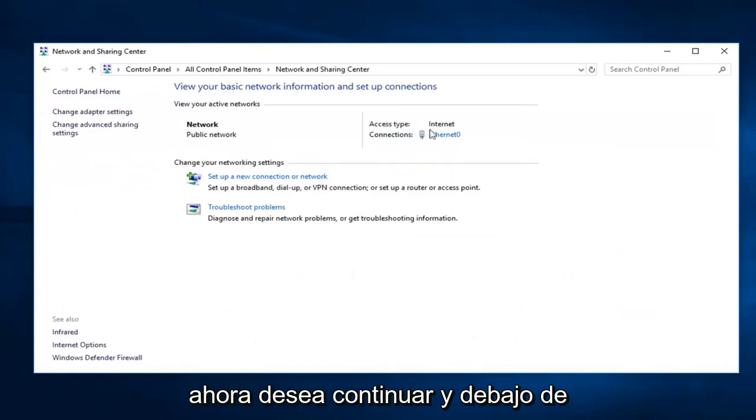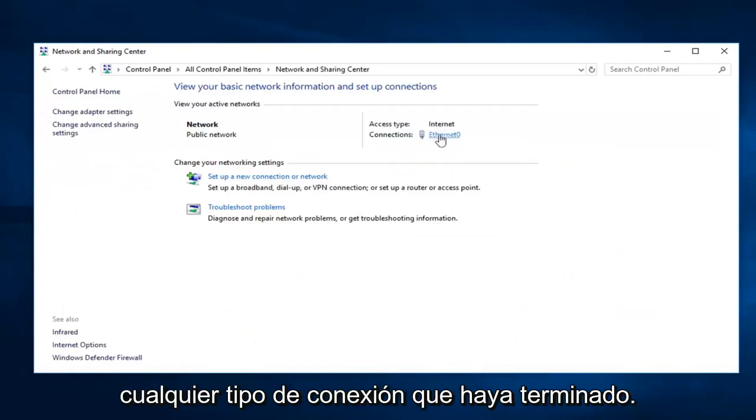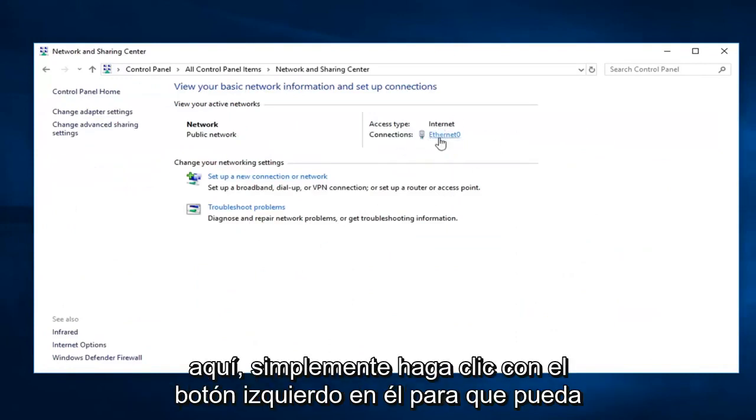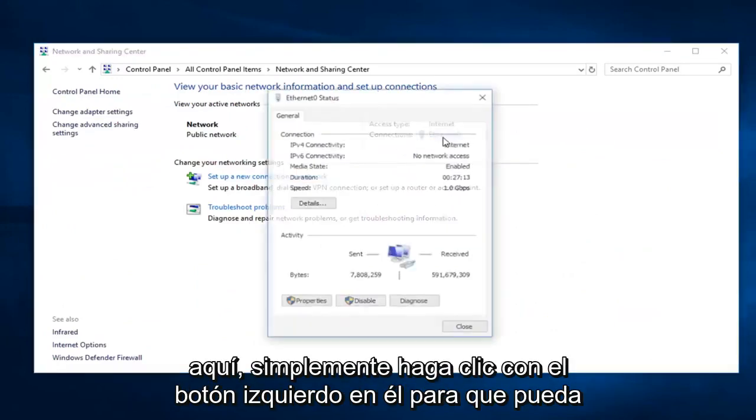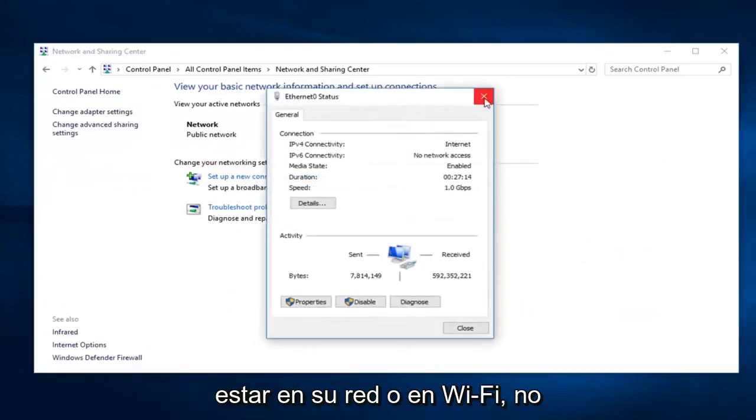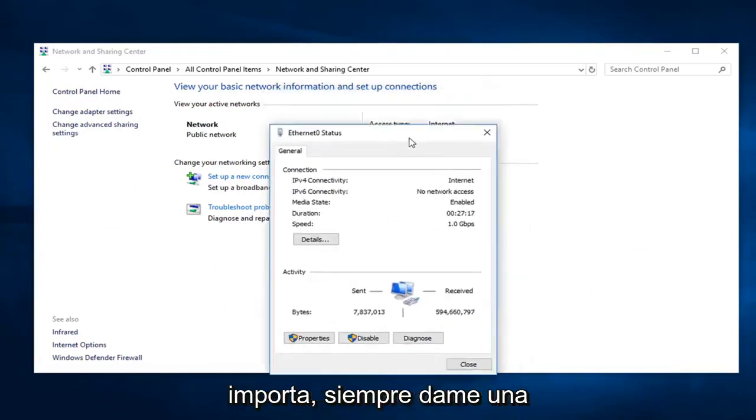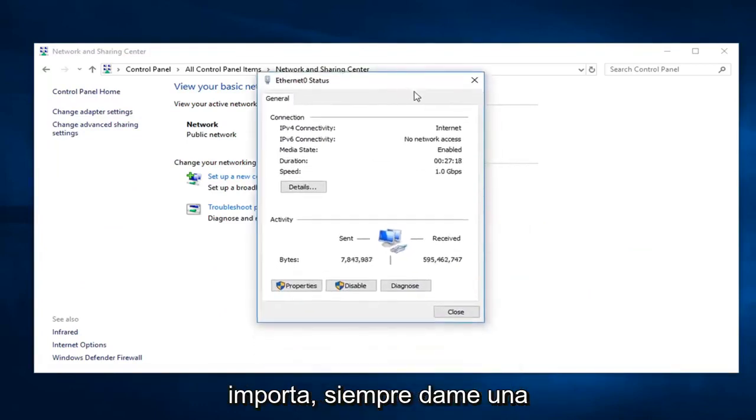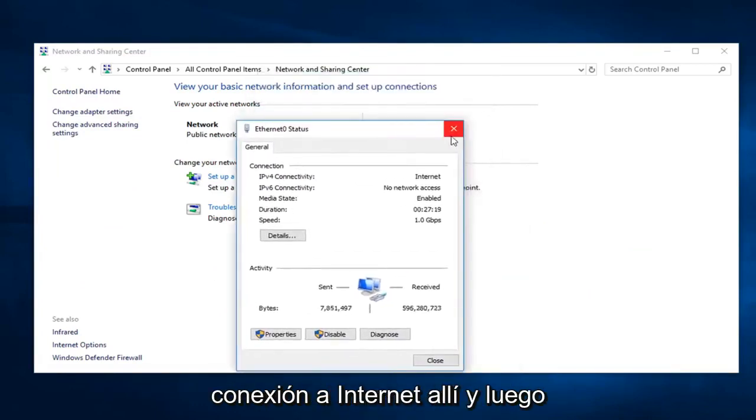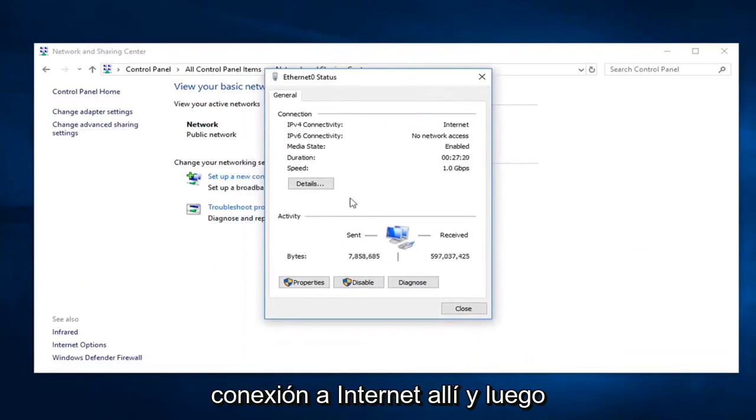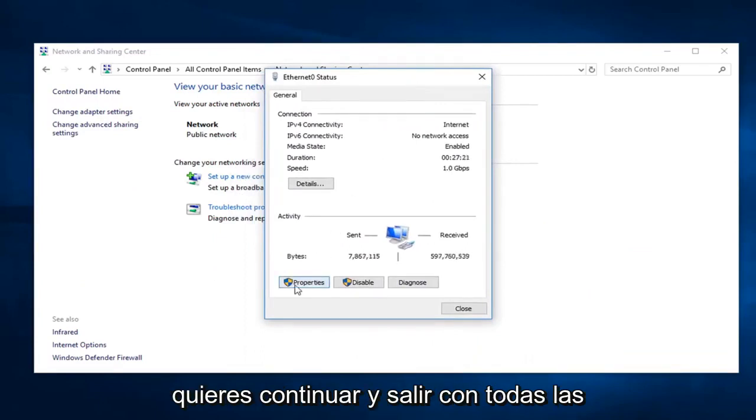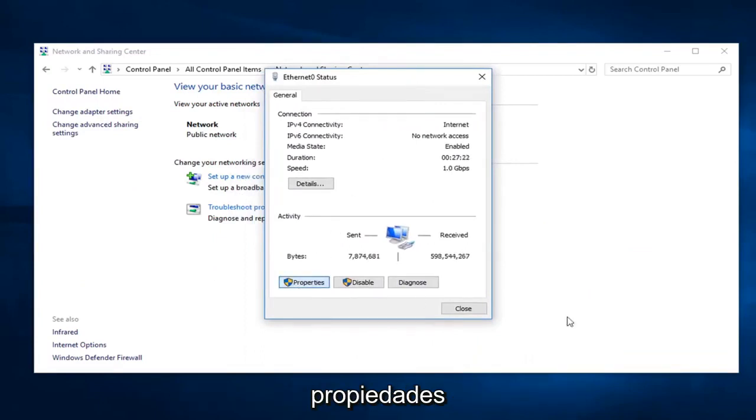Now you want to go ahead and underneath whatever your connection type is over here, just left click on it. So it might be Ethernet or Wi-Fi, it really doesn't matter. Just as long as you have an internet connection over there. And then you want to go ahead and left click on Properties.